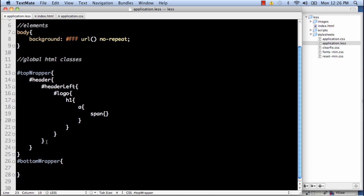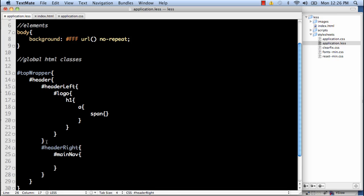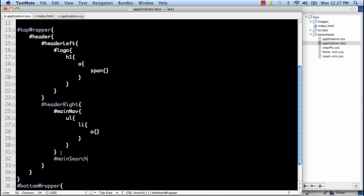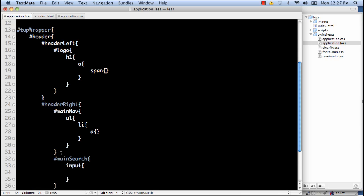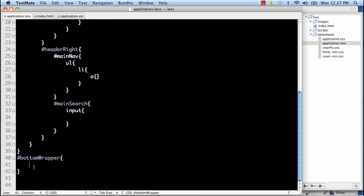Now we'll go to the header right. And within header right we have our main nav. Within the main nav we have our unordered list. And within the unordered list we have our list items. Within which we have our anchor tags. And after the main nav we have our main search. And within the main search we have two input elements. But we're not really going to play with those today. So there you have it.